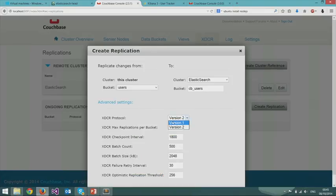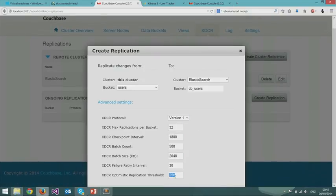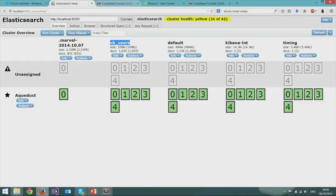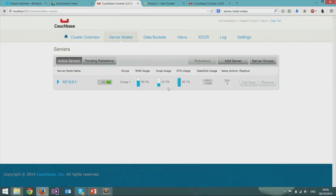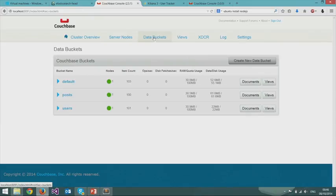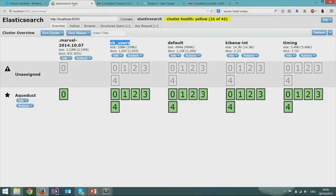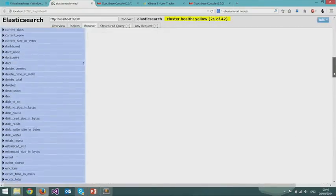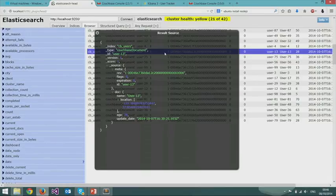Let's start the replication. In this case, we have to use XDCR protocol version 1 - that's the REST protocol, because that's what the plugin implements. The replication is going to start. I already had preloaded a few users into my bucket, so in a moment we'll actually have those users in Elasticsearch as well. And indeed, in our cbusers index we do have a bunch of documents in Elasticsearch named user1, user2, and so on.